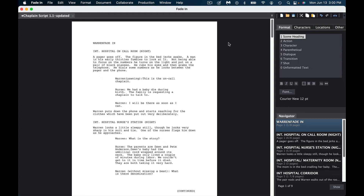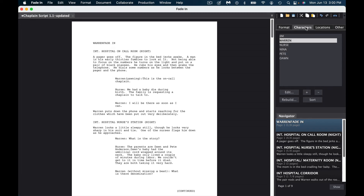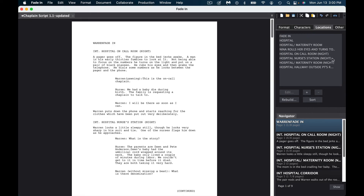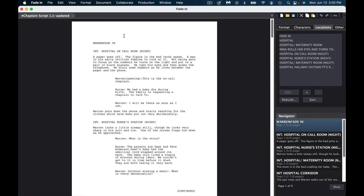I've pulled up one of my previous scripts — the Chaplains Script 1.1. In the panel on the side, there are a couple of helpful things. You can look at Characters and see all the characters in your script. This is also a great way to make sure you've spelled everyone's name consistently — I've had scripts where a name like "Warren" was spelled with one R instead of two. It also shows you all the locations you have.